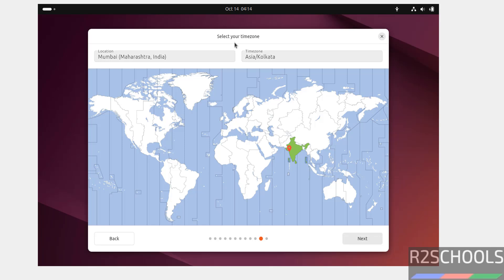Select your time zone. You can select location or you can select from this globe. I am from India. So, by default, they have selected my location, click on next.